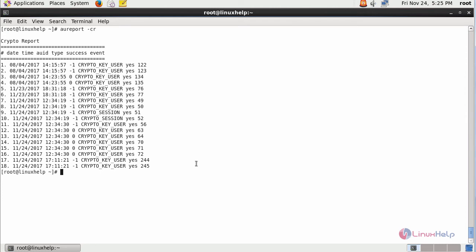--crypto. This is the crypto report available inside your machine which is categorized as date, time, your AUID type, success or failure, and finally the event.